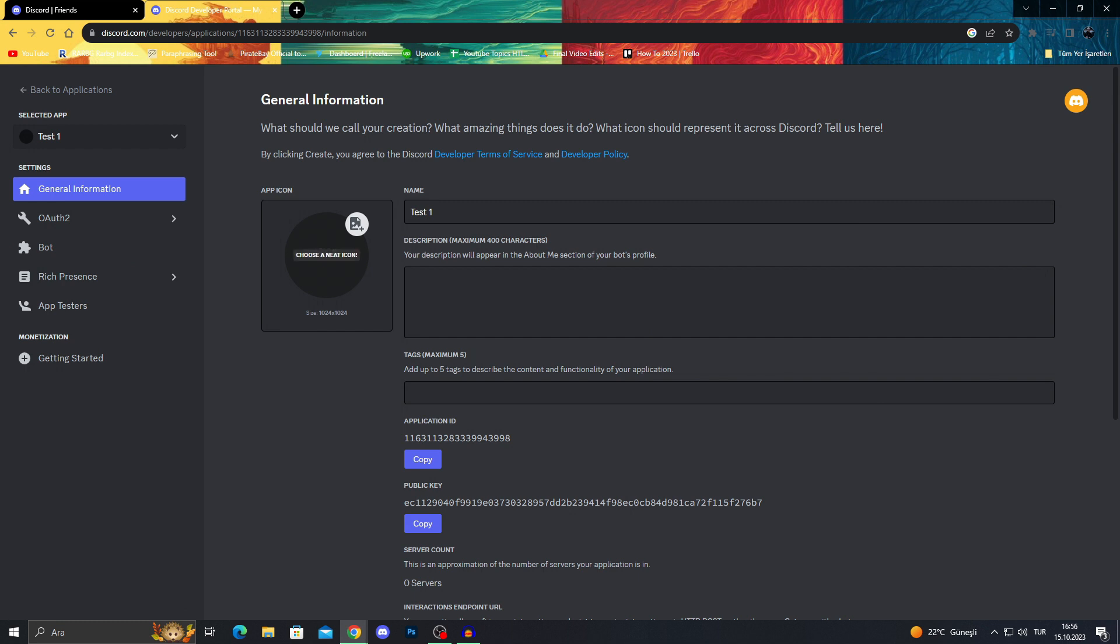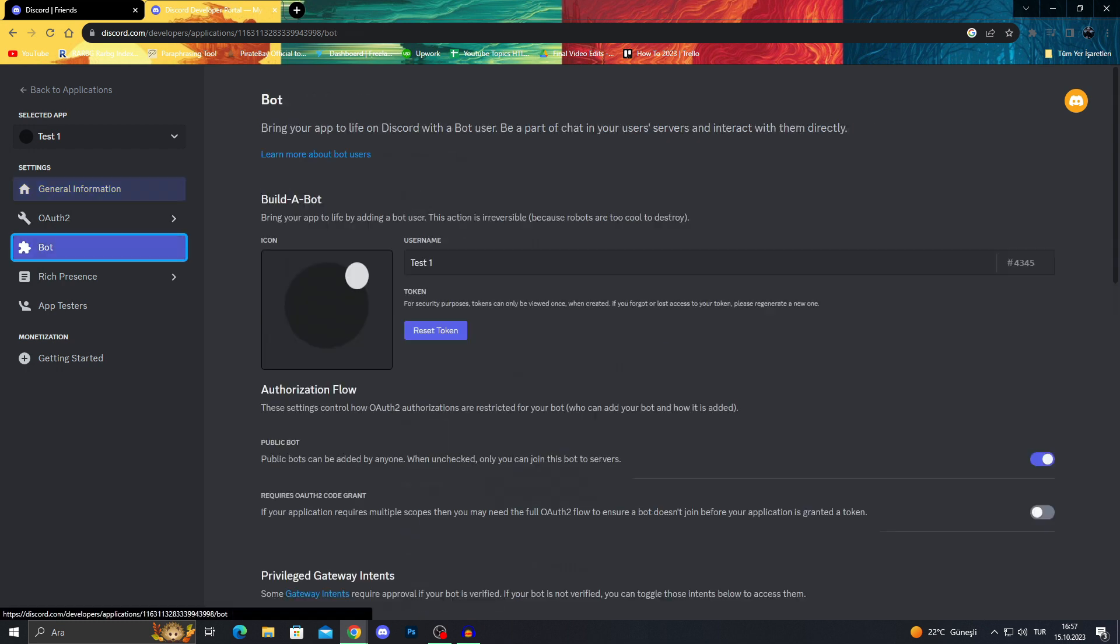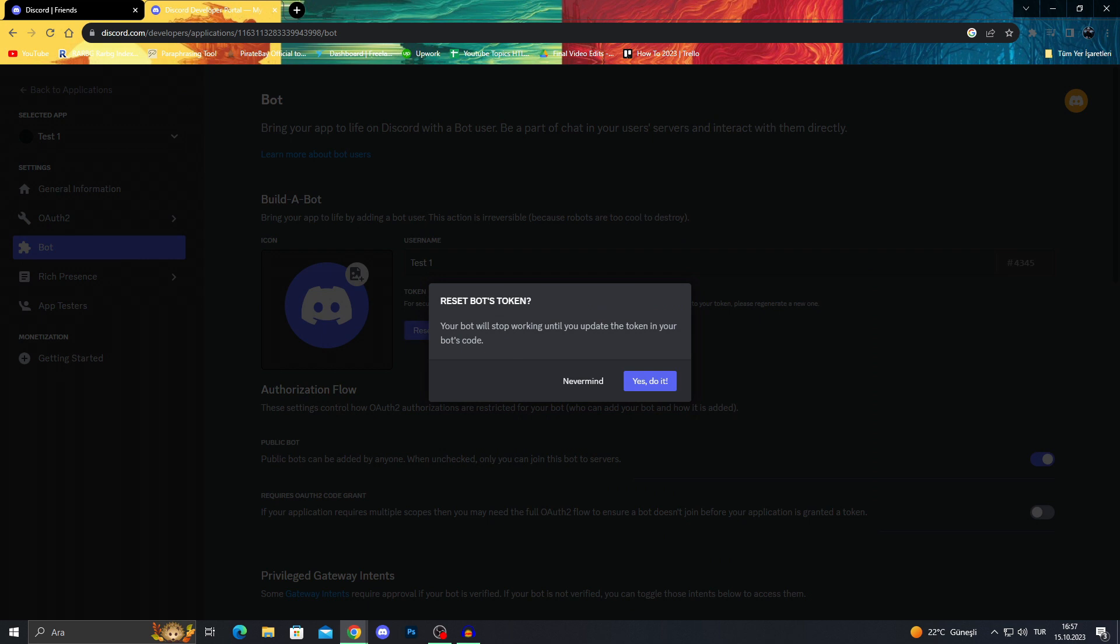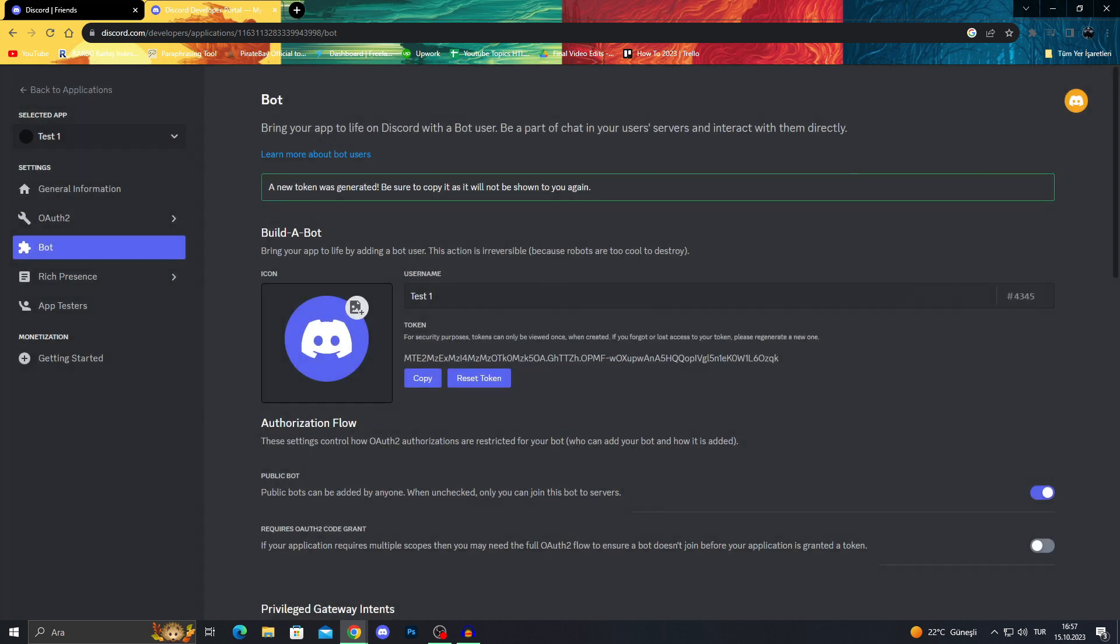From here, we will go into bots. We will see the bot icon and everything. And we will do reset token because we need a new bot key, then we will copy this key.